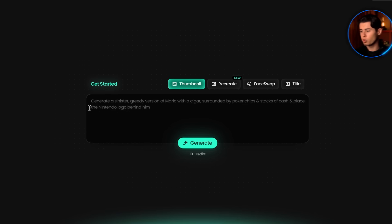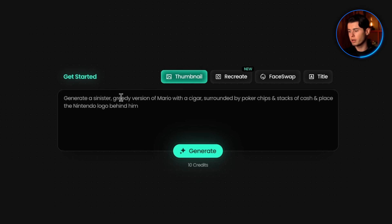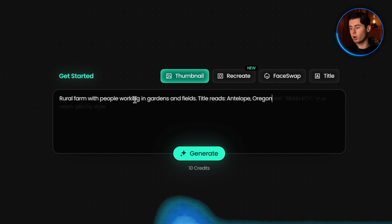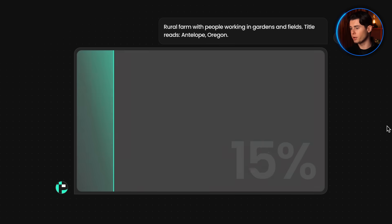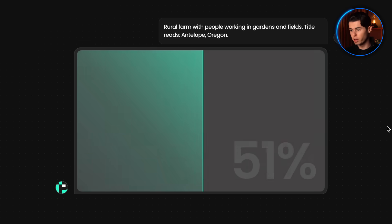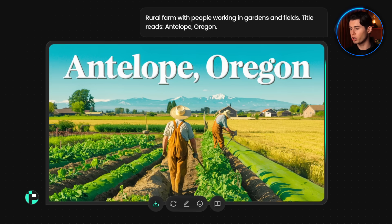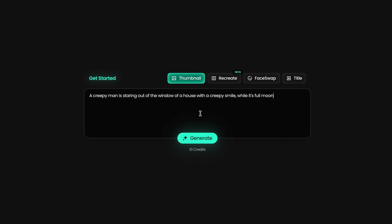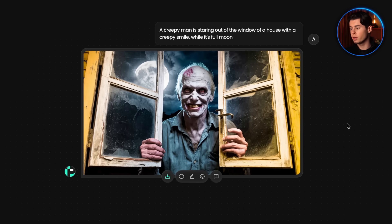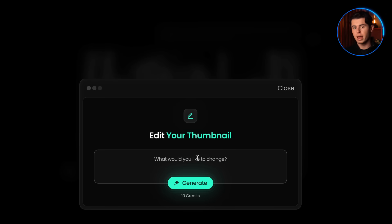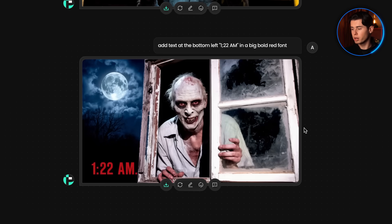Once you're on the dashboard, there are two ways to make a thumbnail. There's text-to-thumbnail, where you describe what you want to generate. For example, 'a rural farm with people working in gardens and fields' — click generate, and we're done. As you can see, the thumbnail it generates looks absolutely beautiful. Or 'a creepy man at full moon' — the first result was good, but it got even better when I added text to it, saying '1:22am' in the bottom left corner, which it did perfectly. The possibilities are endless and fully customizable with a simple prompt.